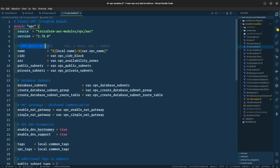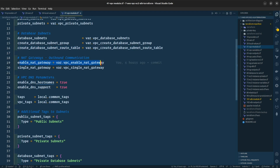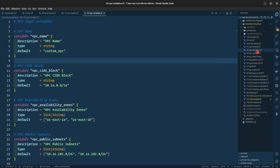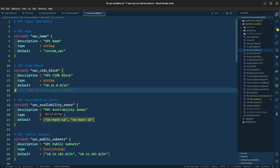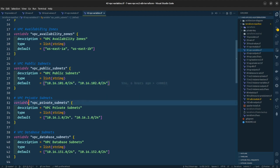This is the VPC basic details with the name, the CIDR block, availability zones, public subnets, and the private subnets. This defines the database subnets, the NAT gateway — we are enabling the NAT gateway here — and the DNS parameters for the VPC variables. We are giving it the name of custom VPC, defining a CIDR block of 10.16.0.0/16, and availability zones US East 1A and US East 1B. We will be defining our VPC public subnets and private subnets in their given CIDR blocks.